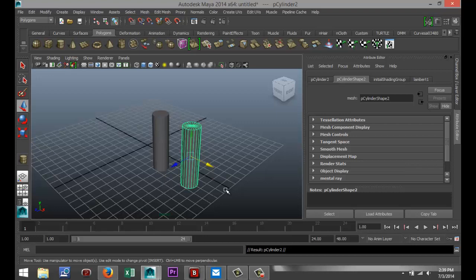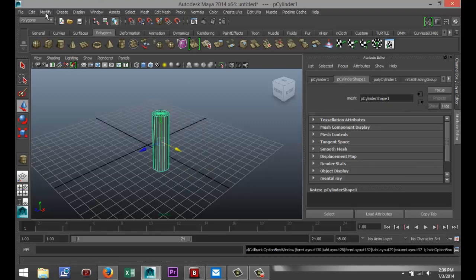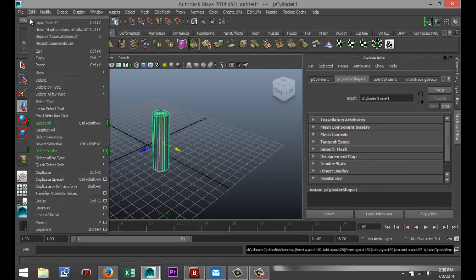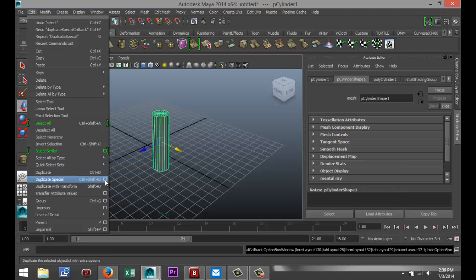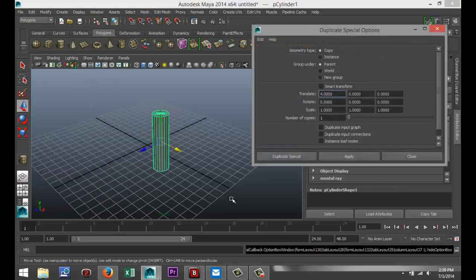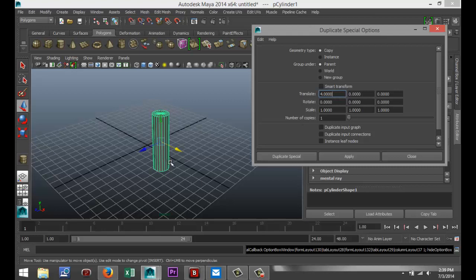I'm going to hit Control-Z to undo that. I'm going to go back to Edit, Duplicate Special, Option Box. Now obviously, if you translate over different axes, in this case it moves over four positions. If you want to move it over Y or Z, you change these values, and it's pretty much the same system.